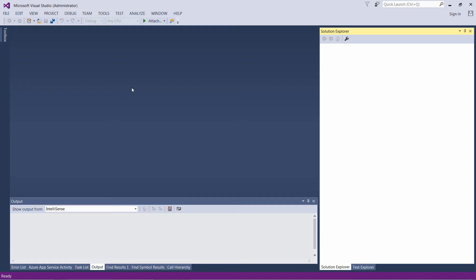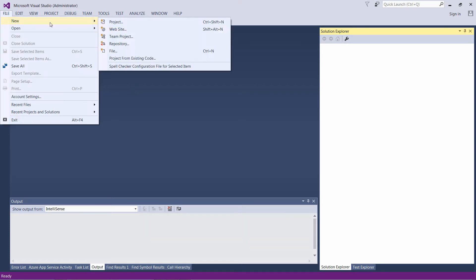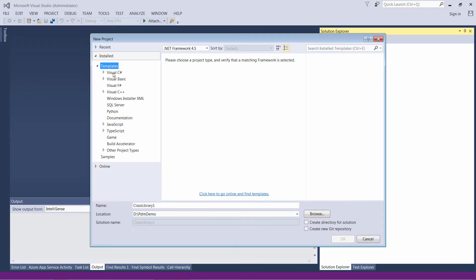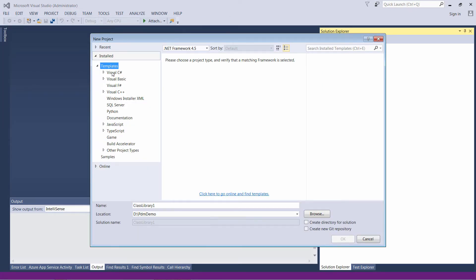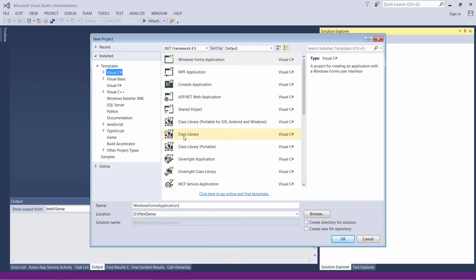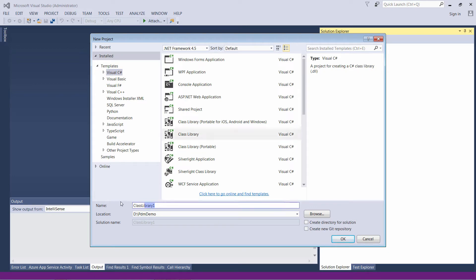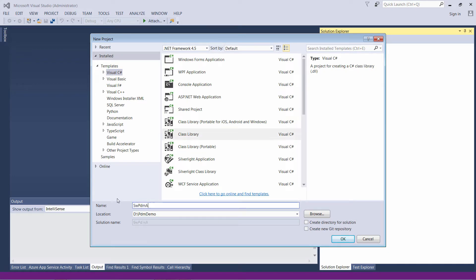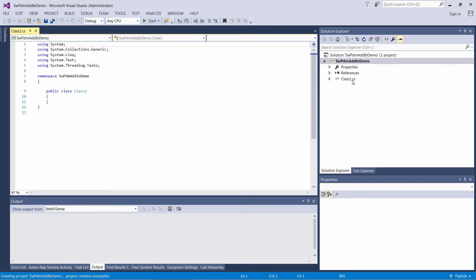Let's start by creating a new project in Microsoft Visual Studio. Go to File, New Project, select C# and Class Library. Just give it a random name and click OK.